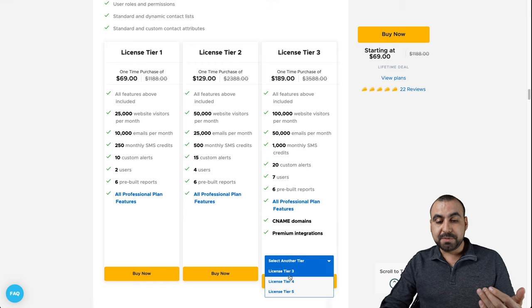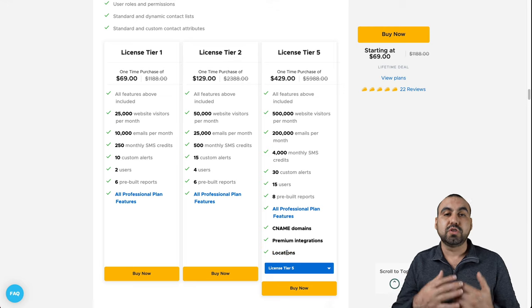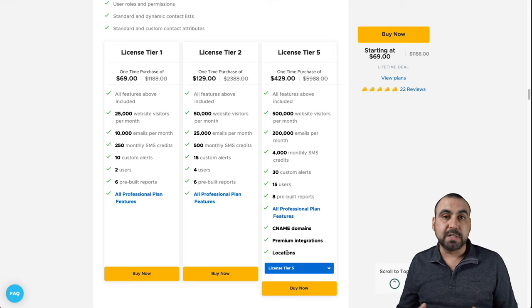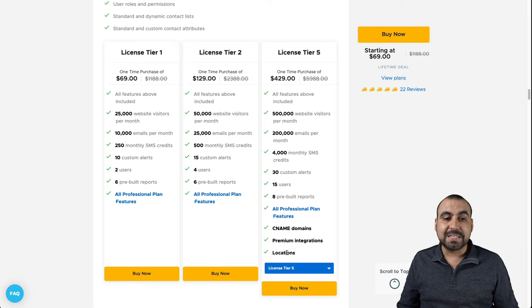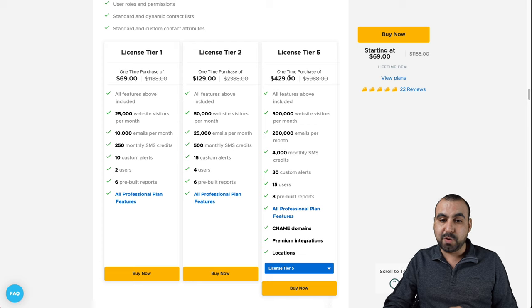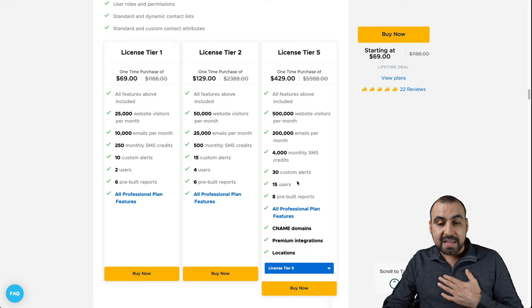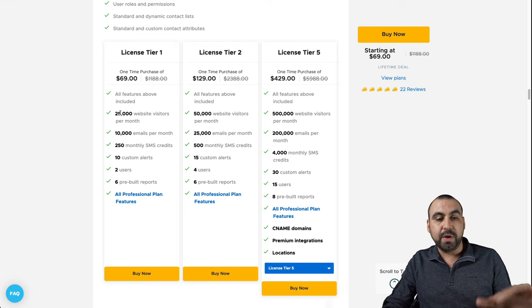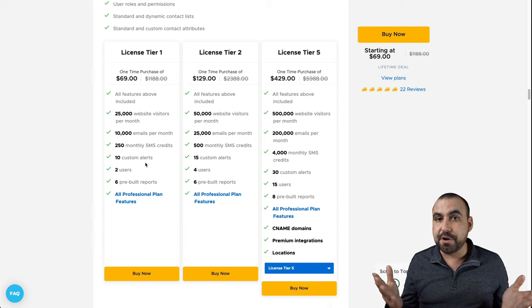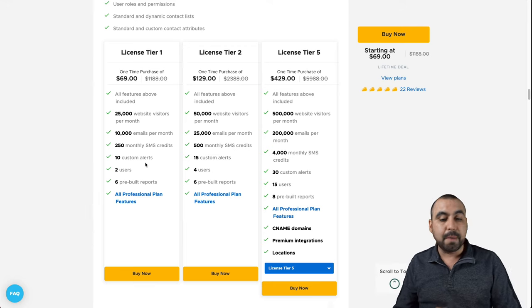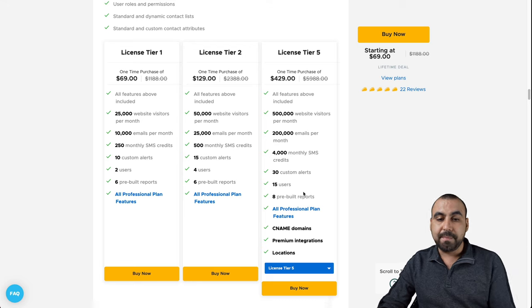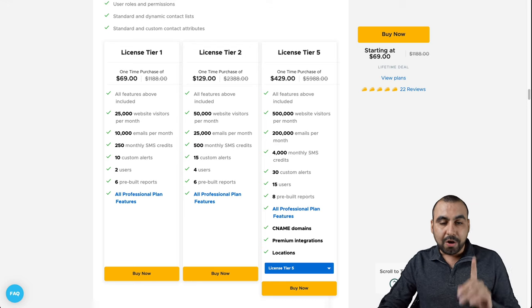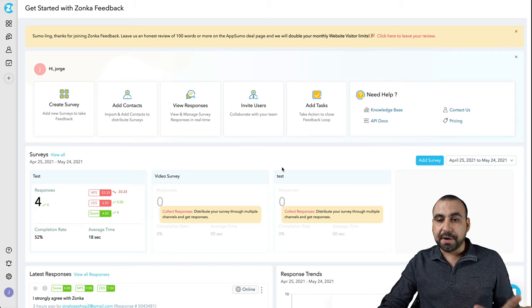If you jump to license tier five, you get also locations. That might be interesting for you because you might be doing surveys for a corporation that has different locations, and that would be the way to go. But it does get kind of pricey at $429. But at the end of the day, if you don't need CNAME or premium integrations and you can do fine with the limits on license tier one, then you're good to go with one. In my case, I got license tier three. I'm good with that. I don't need locations, so I'm not going to invest on tier five just so you get an idea.